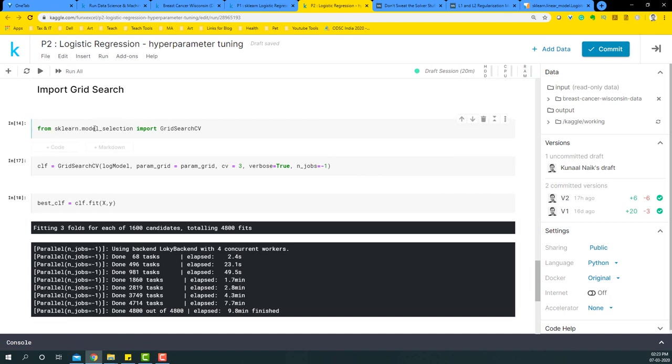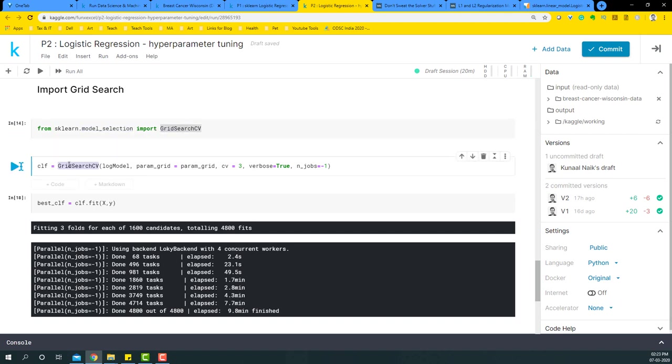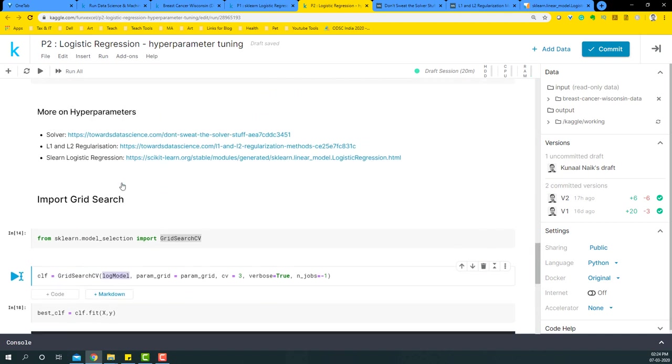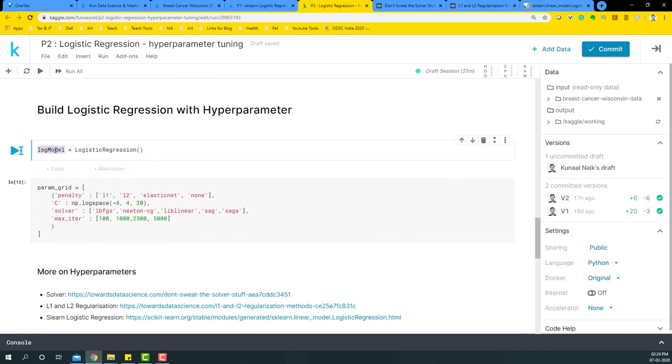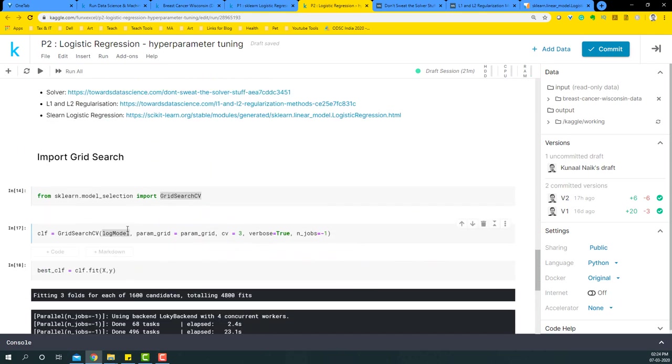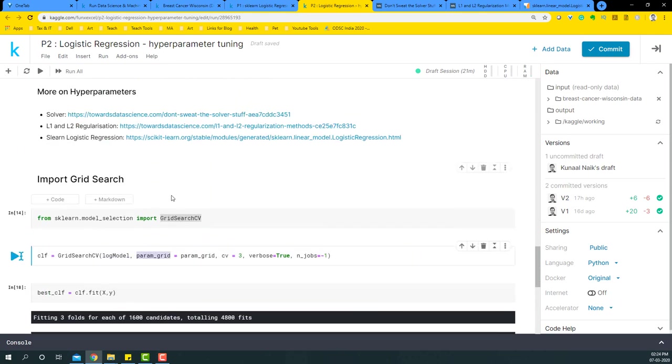Now this GridSearchCV takes in multiple inputs. One of them is a log model that we declared here, so this is the one that it takes in as the first parameter. Then the parameter grid, whatever we declared here, it's going to take that one as a second parameter.